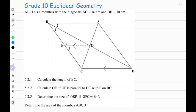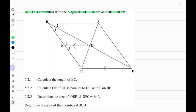Hey guys, today's focus is Euclidean geometry. ABCD is a rhombus with the diagonals AC 16 cm and DB 30 cm. DB the long diagonal is 30 cm and the shorter diagonal AC is 16 cm. The first question says calculate the length of BC.